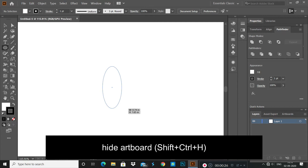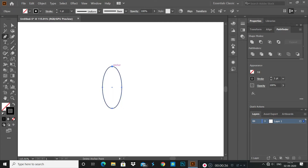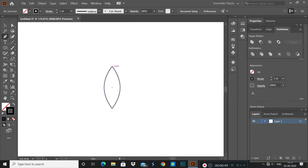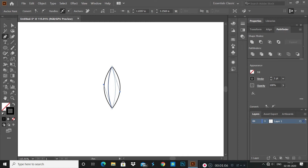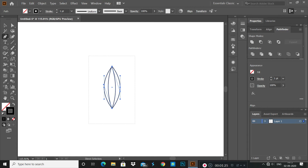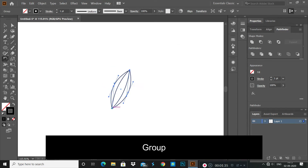First, create all required shapes using the ellipse tool and pen tool. Select all and group together. After enabling grouping, you can move all shapes together.